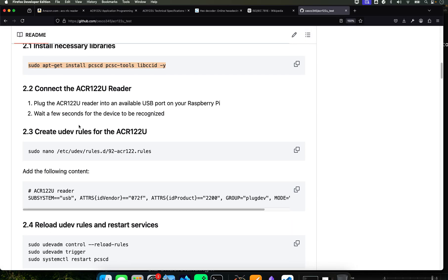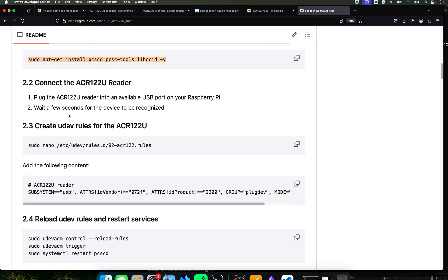Now we're going to get our ACR122 and plug it into the USB, into the Pi. And if you're lucky, the light is going to run. It's going to appear red right away and then you're golden.